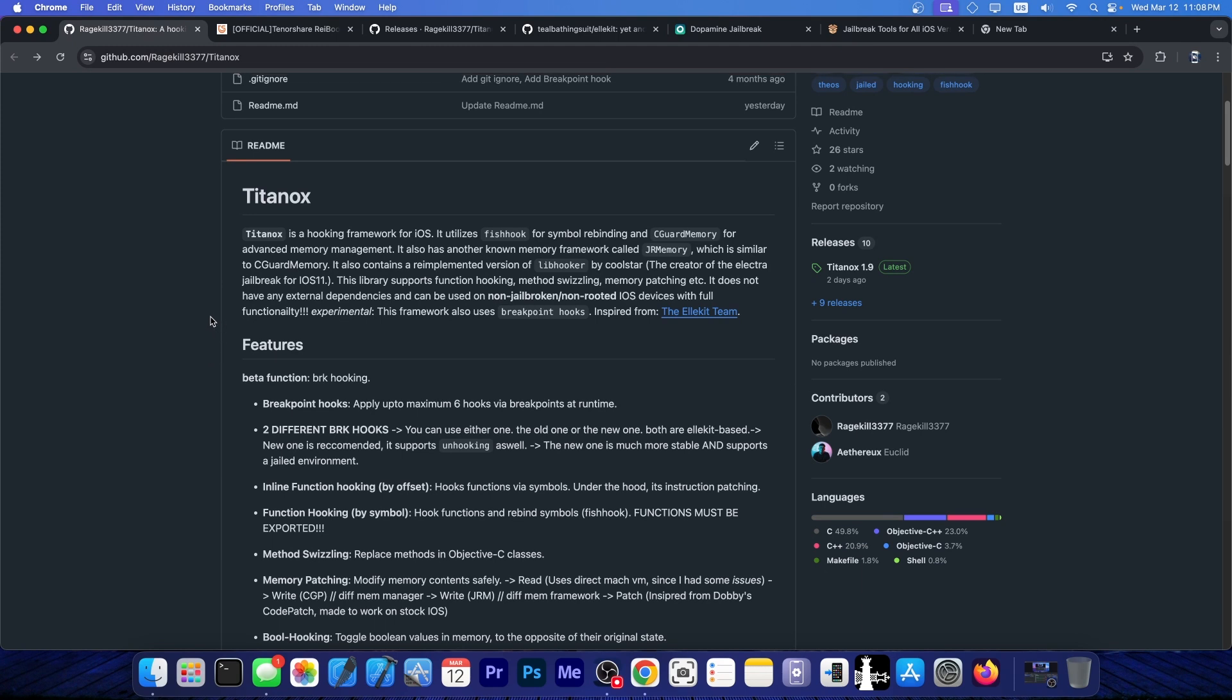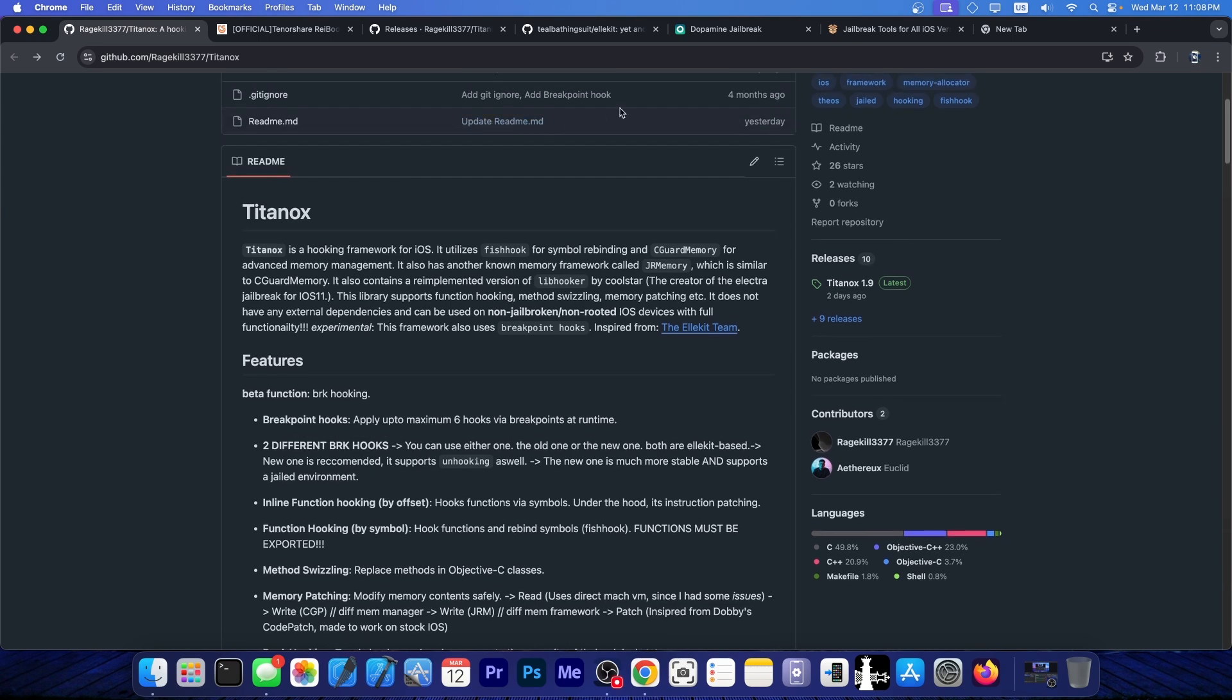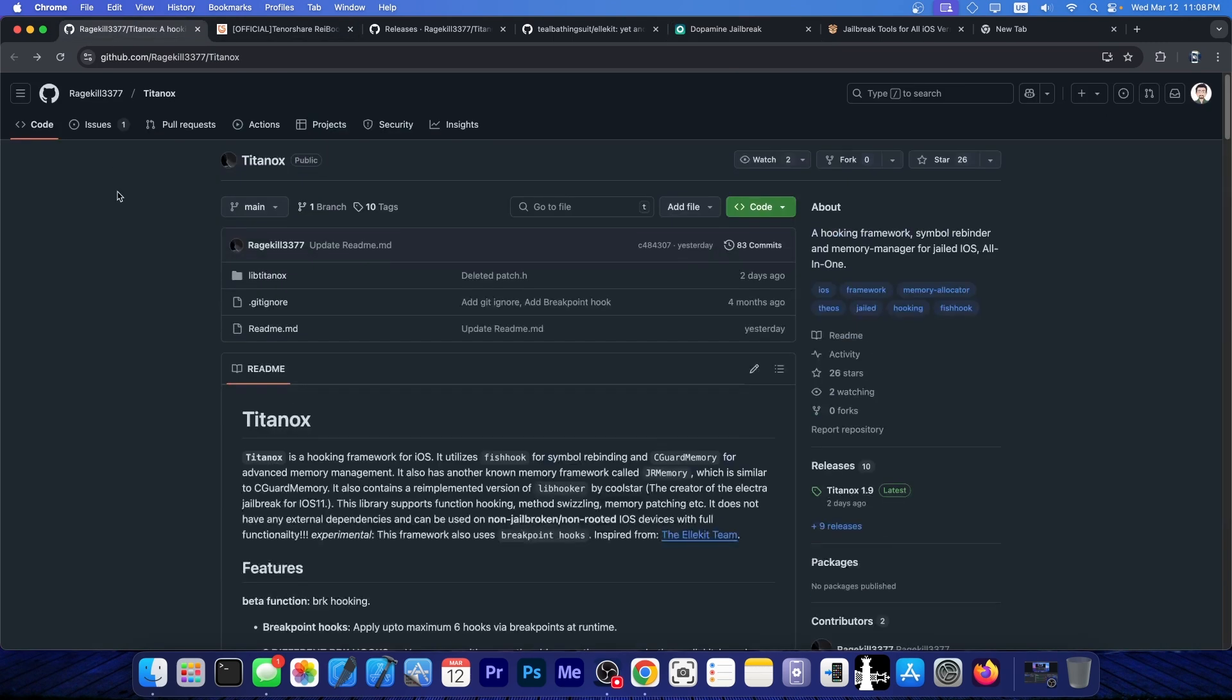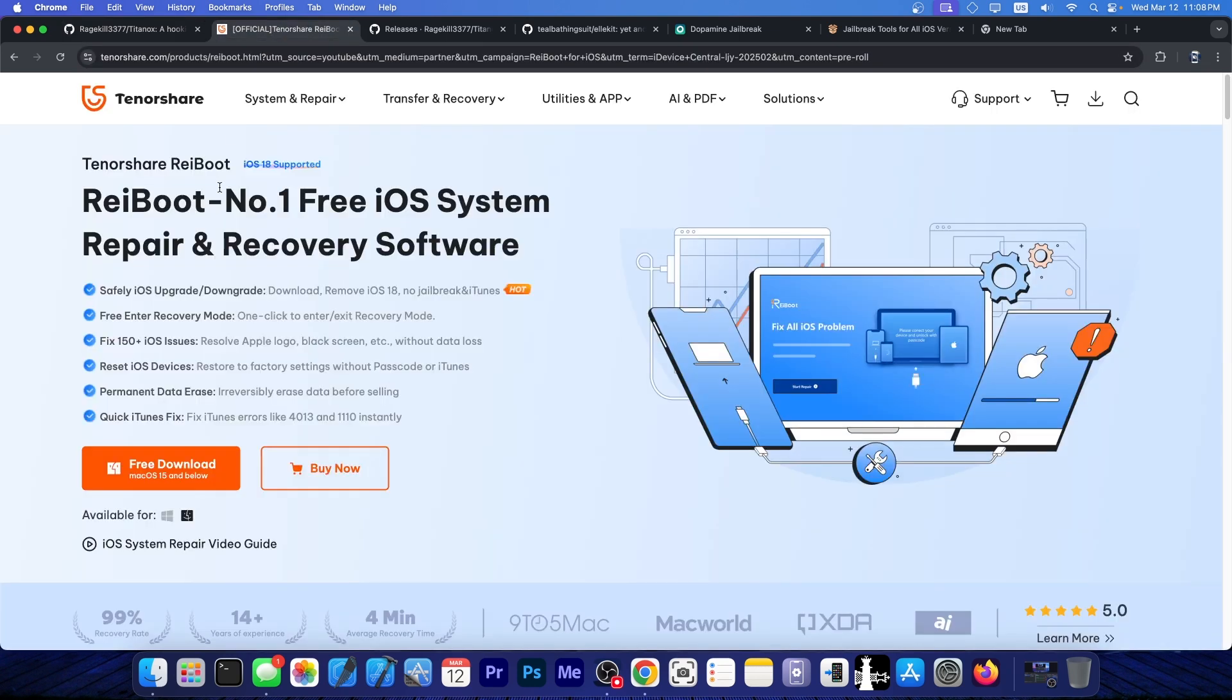So this is essentially like the libhooker from Dopamine jailbreak or like Cydia Substrate and Substitute and stuff like that. The things that enable the tweaks to work on your jailbroken device. Only that this one works on jailed iOS, so no jailbreak at all. We're going to get into this in a second.